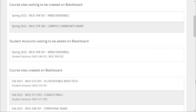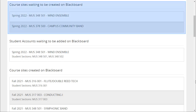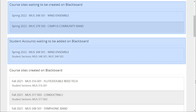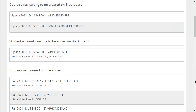You will be returned to the Summary page that indicates the request you have submitted. You can see the courses that will be created during the next update and the students that will be added. Once you associate a section with a Blackboard site, all subsequent changes, such as Student Adds or Drops, will be processed automatically.